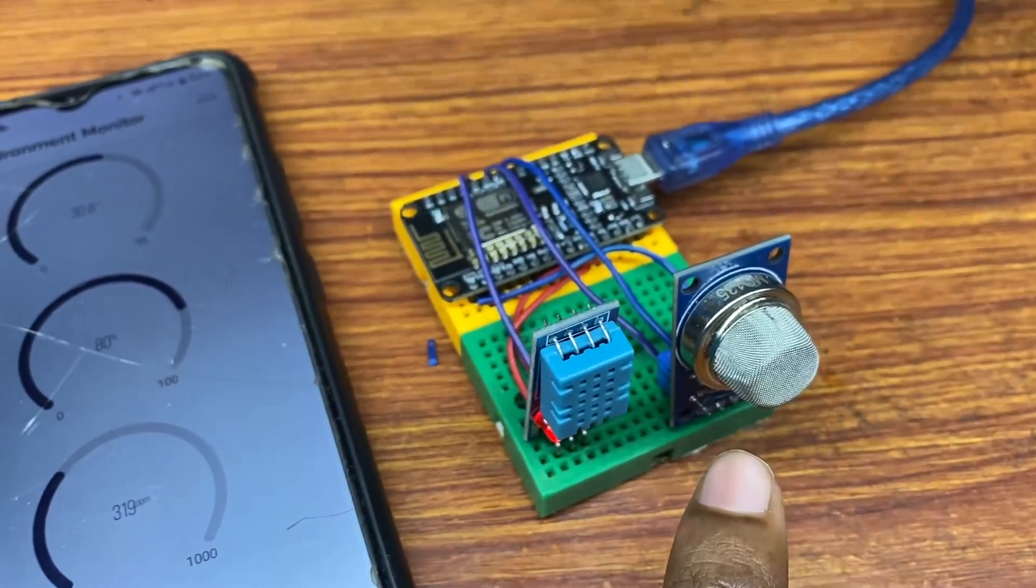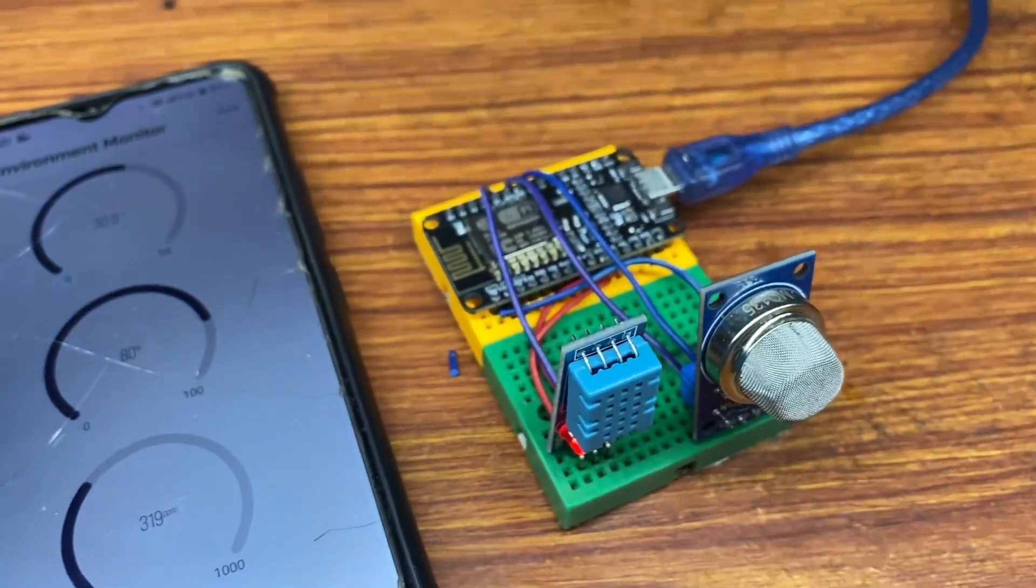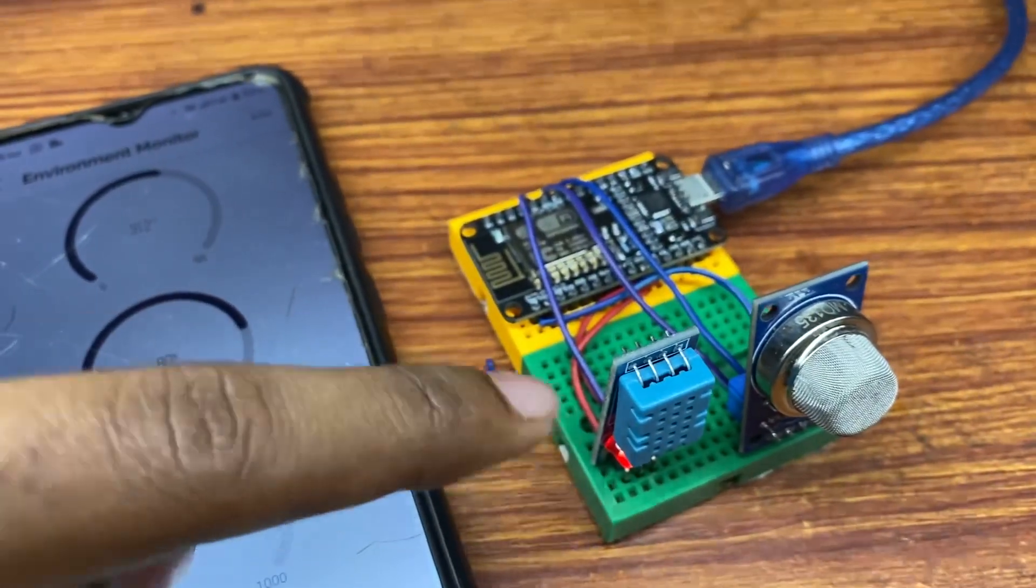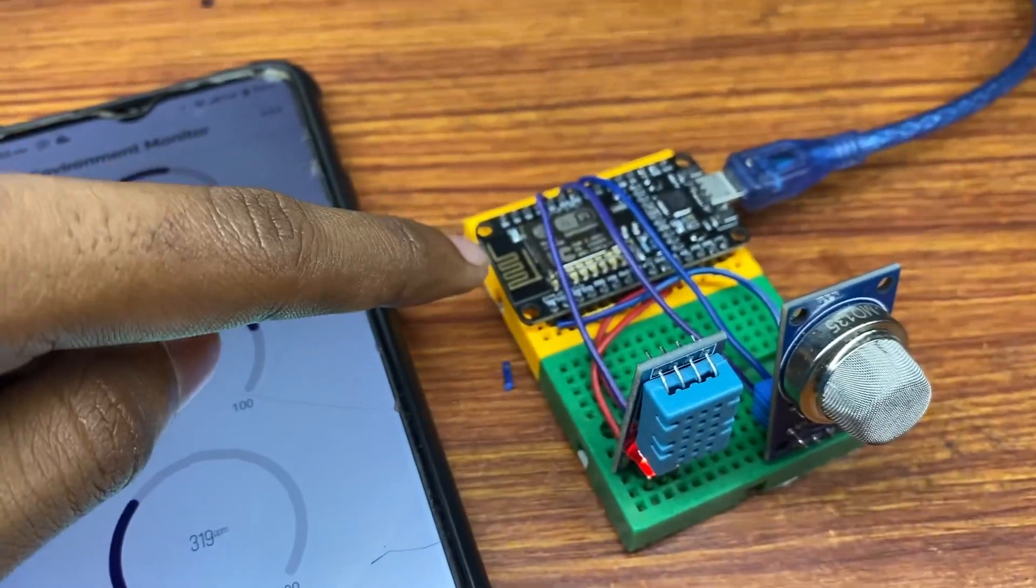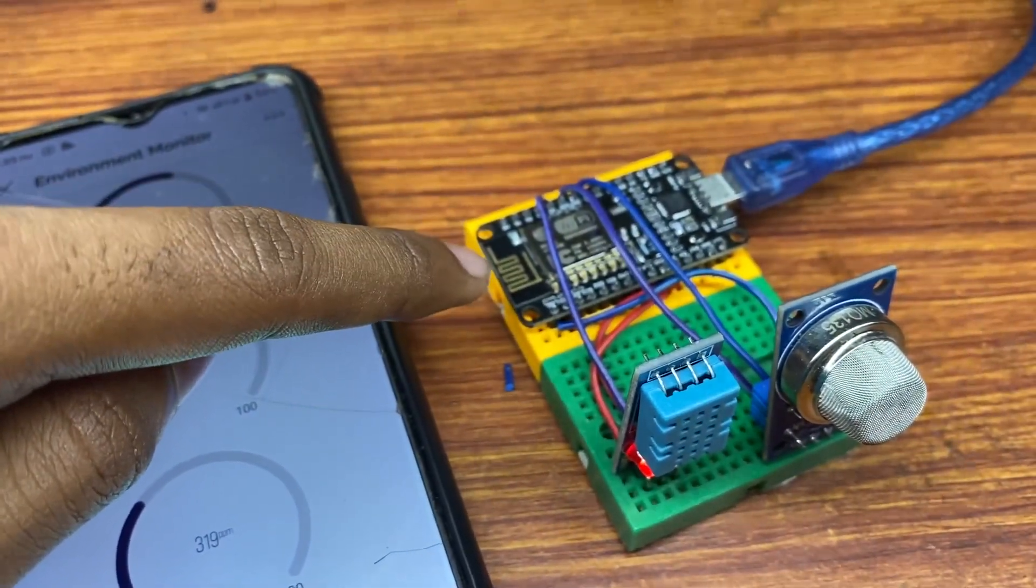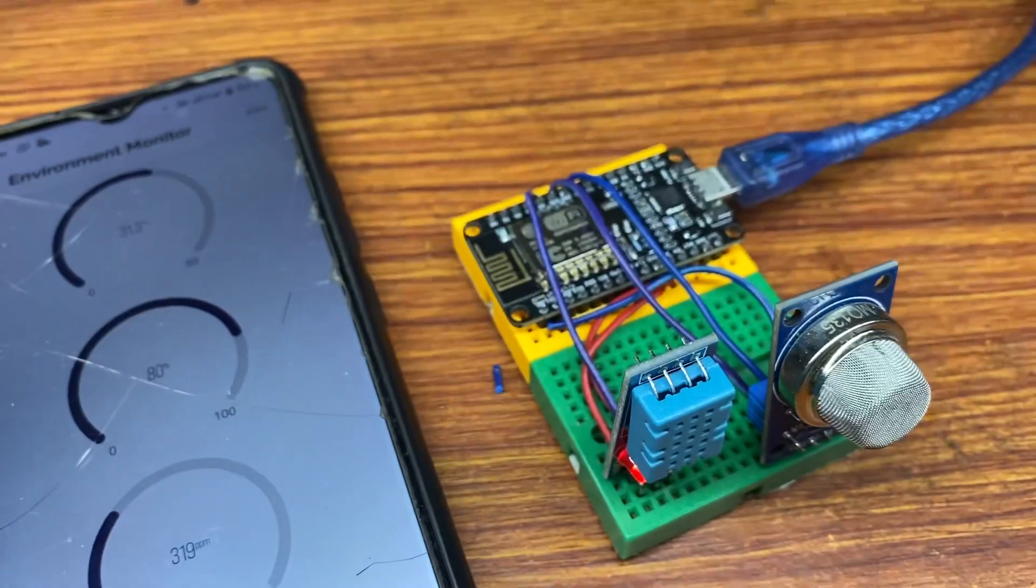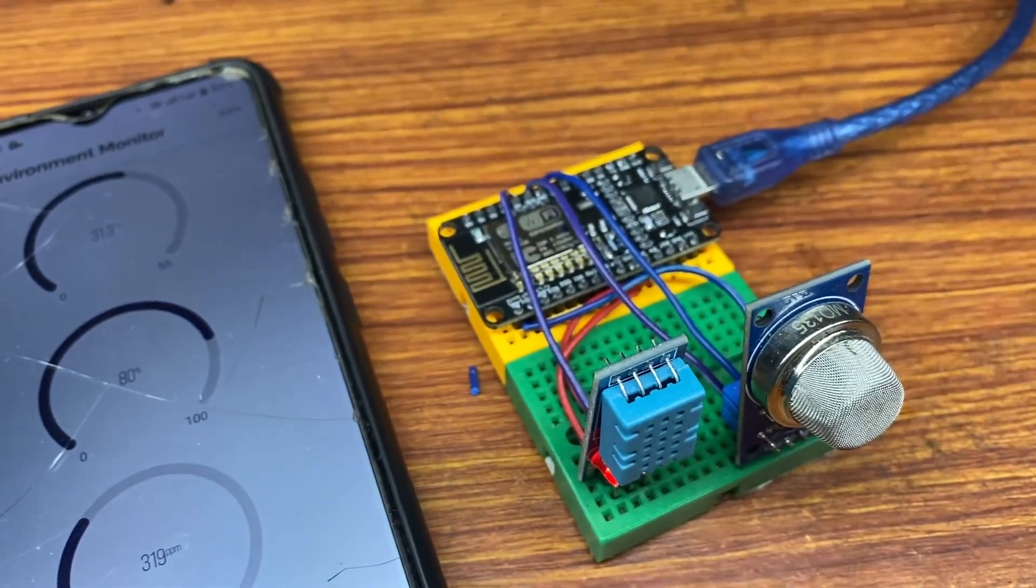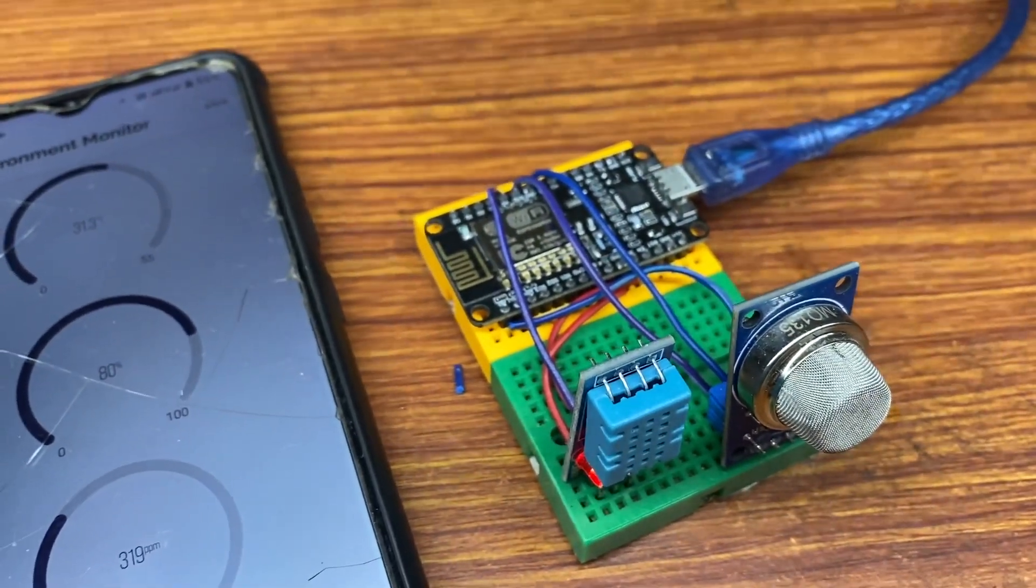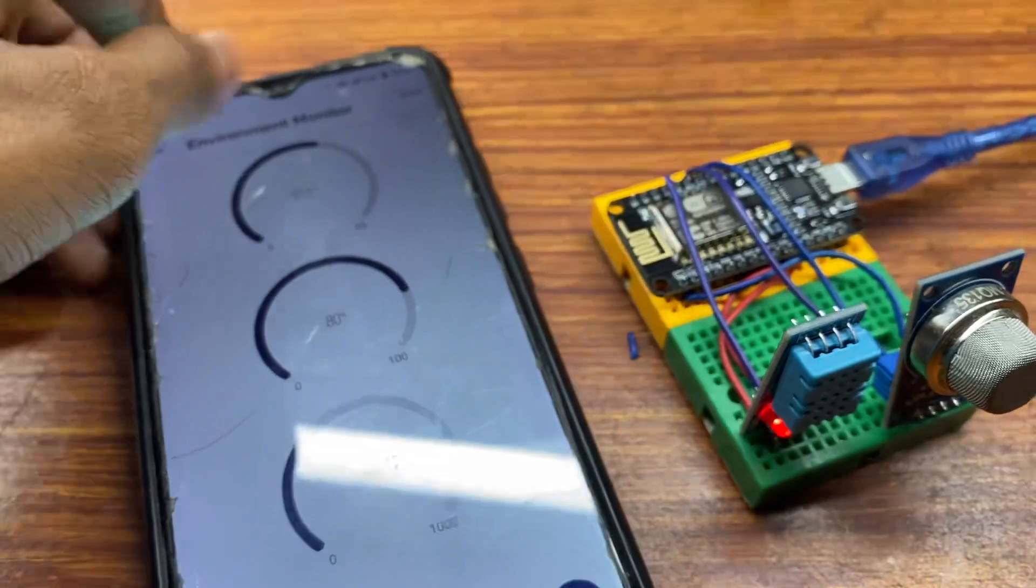After sensing the data, the sensors send it to the microcontroller. This microcontroller is connected to the internet and sends the data to the cloud.